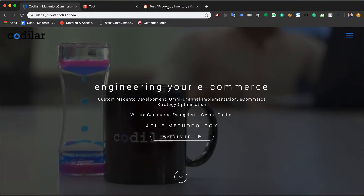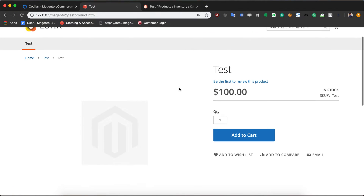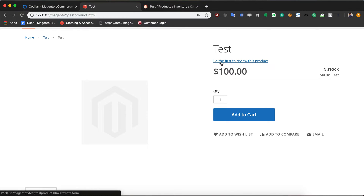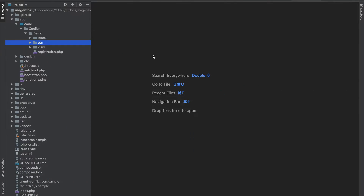What we're going to try to do here is inject some HTML into our page. I already created a product called 'test' — it's a hundred dollars, pretty expensive for a product with no image. I want to insert something between the product name 'test' and the 'be the first to review this product' section — let's go with hello world.